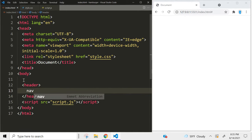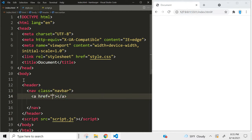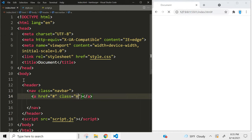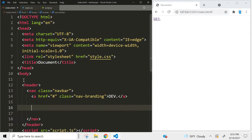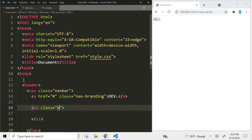Let's create a header and a nav inside of that. I'm going to give this a class name of 'navbar'. Now let's create a link — this is where the name of our company is going to go. We're going to add a hashtag inside the href because this is not actually going to go anywhere. We're going to give this a class name of 'nav-branding', and add 'dev' in there. Now we're going to create our nav menu, giving that a class name of 'nav-menu'.